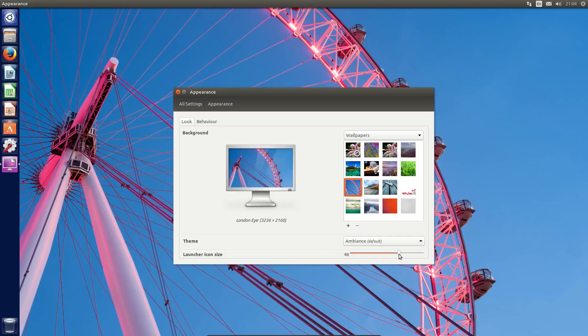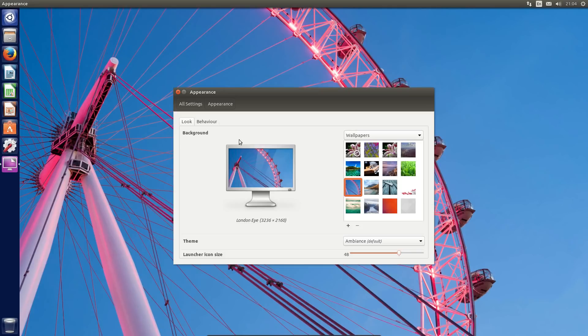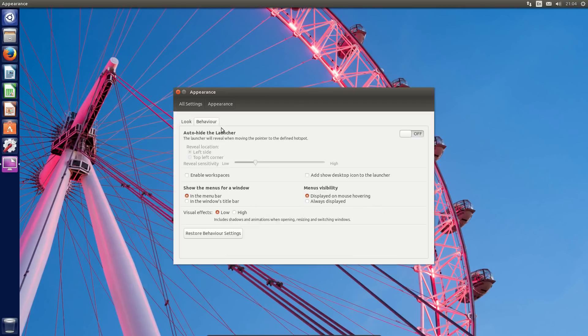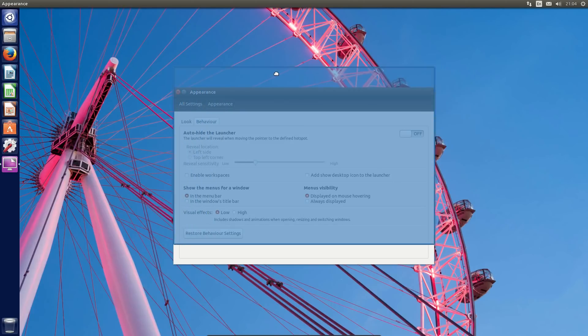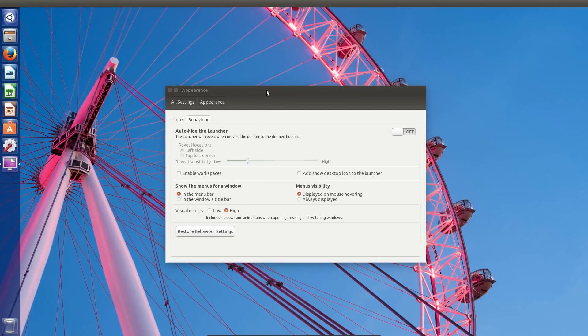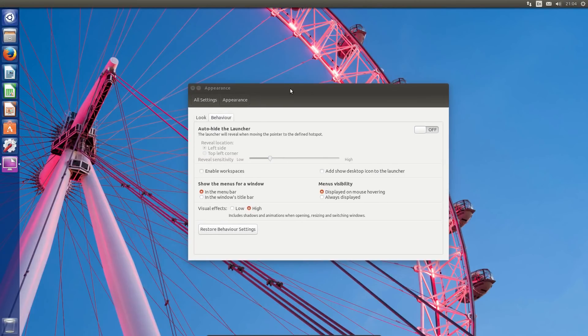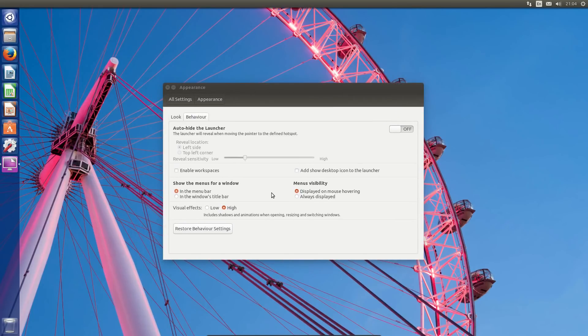So we can still change the launcher size. Yep, that works. Back to 48. The behavior, so we can have the menus in the global menus or local menus. Visual effects. So yeah, that's a bit basic at the moment, but let's try high. That's better.